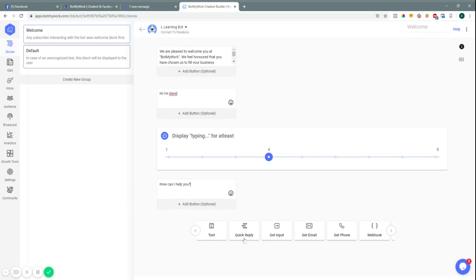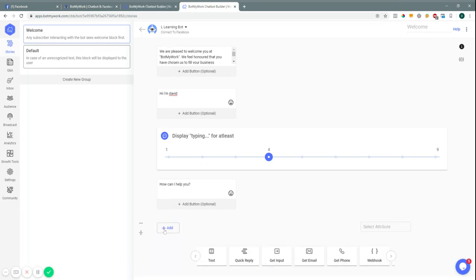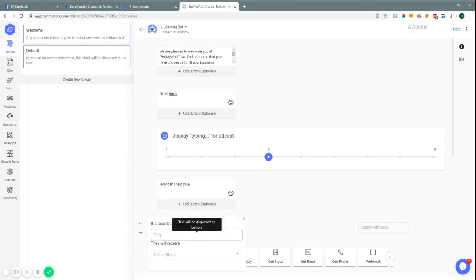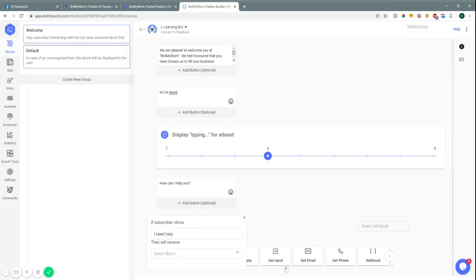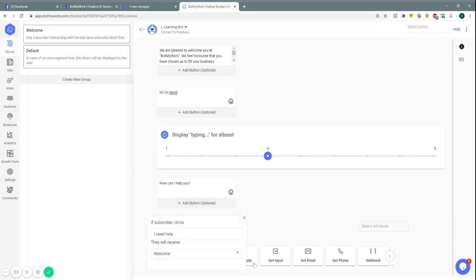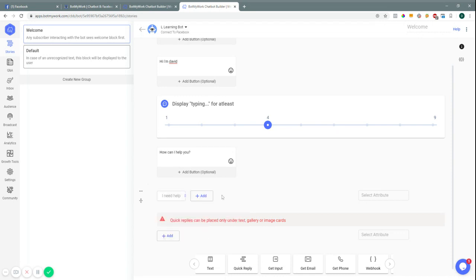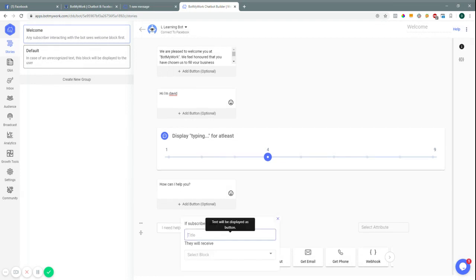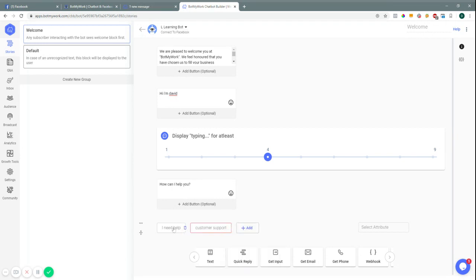Quick replies are like your buttons that would come up that people can click. You can say like 'I need help,' and then you would need to make a block first. You can add another quick reply — for example, 'Customer Support' — and so on. These are just examples. All of these need to be connected to a block, and we'll go over blocks later in order for them to function correctly.